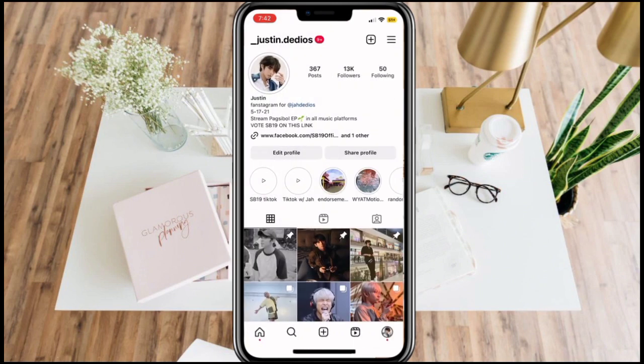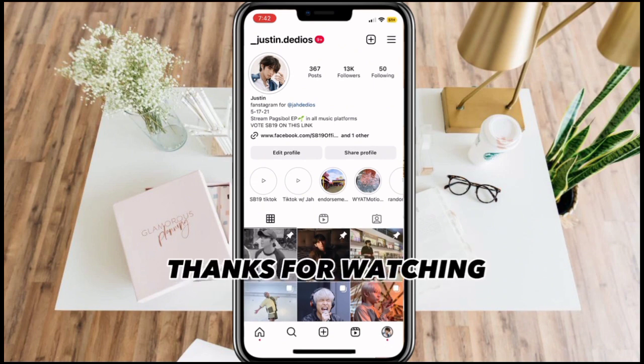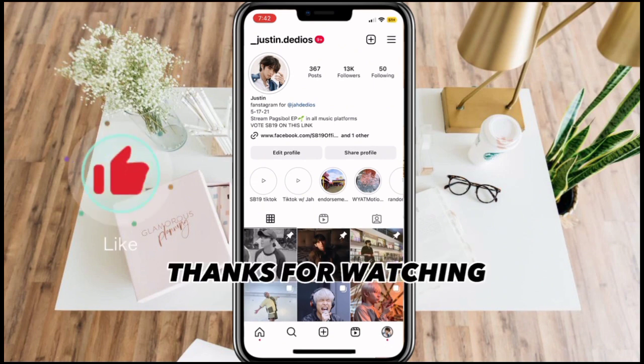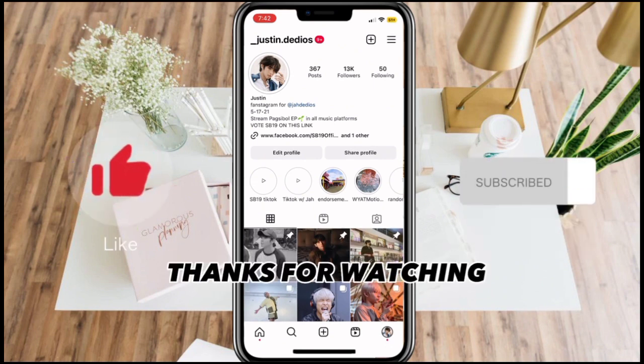And that's it! Thanks for watching. Don't forget to like and subscribe.